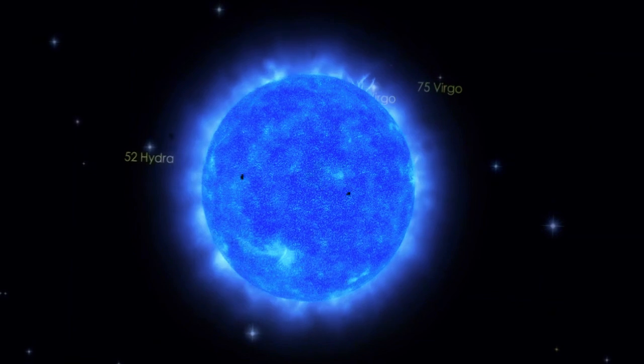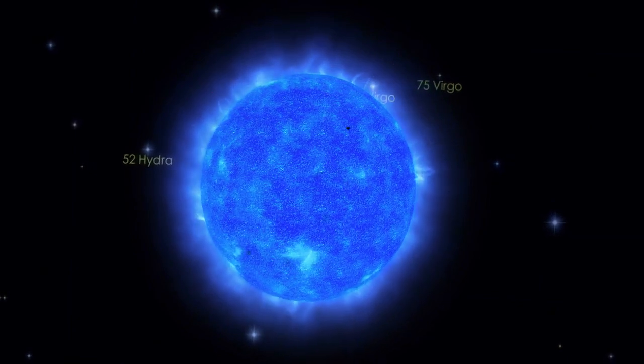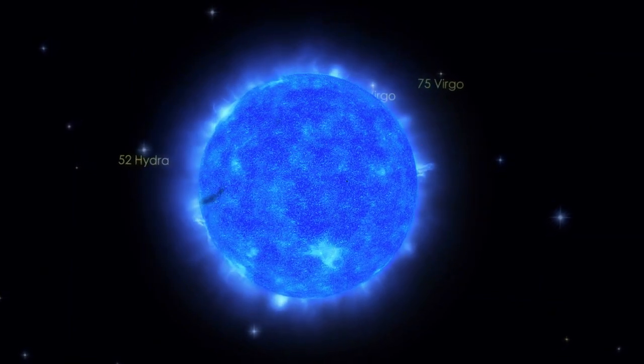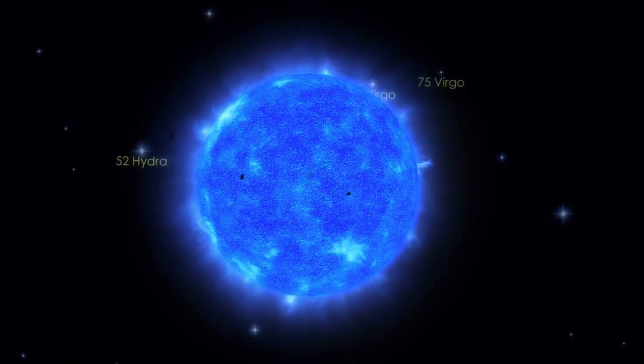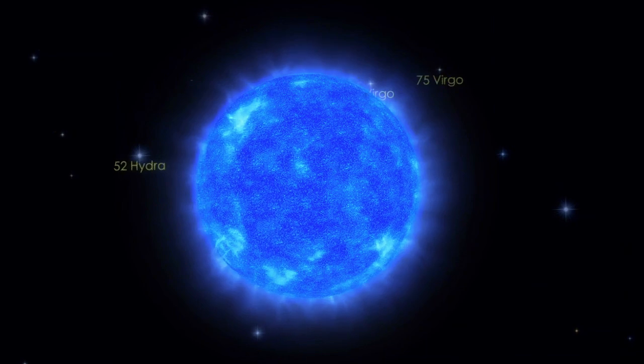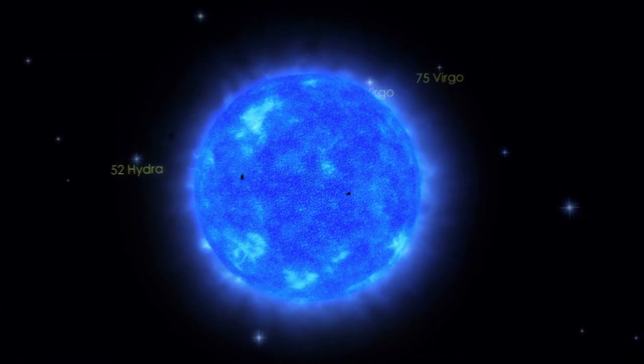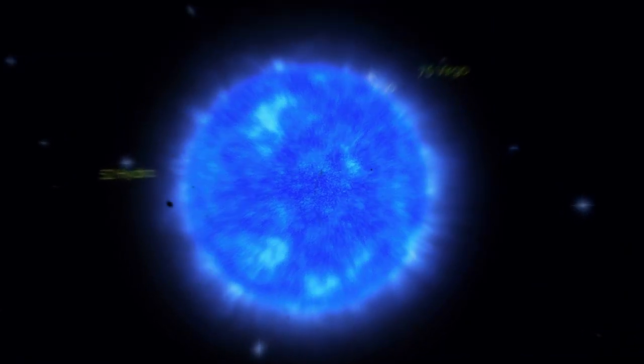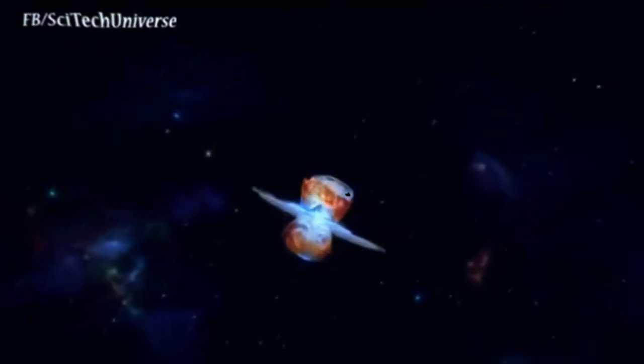When a massive star, somewhere between 10 and 25 times the mass of the sun, reaches the end of its life, it doesn't simply fade away like a candle. Instead, a cataclysmic explosion, known as a supernova, occurs.